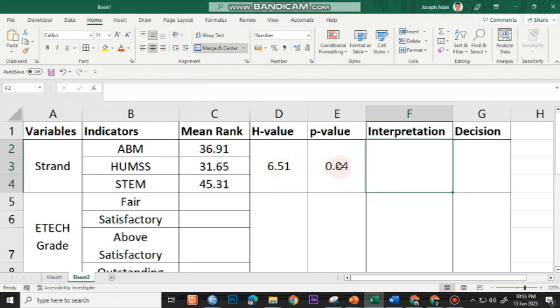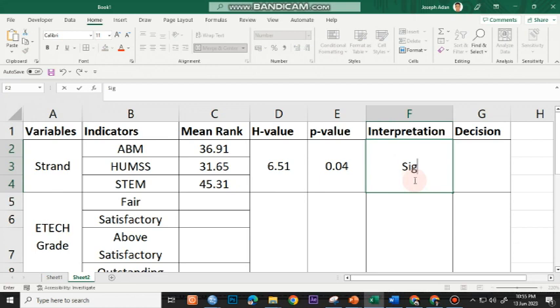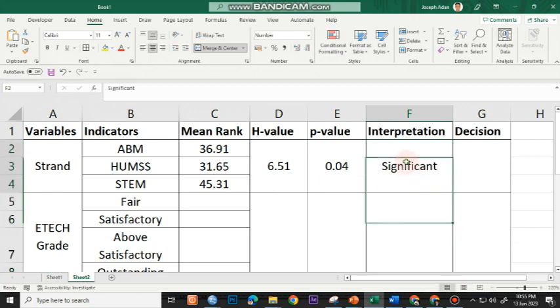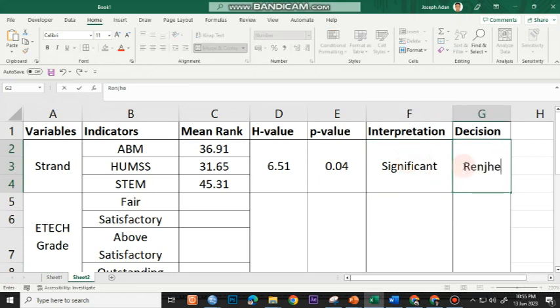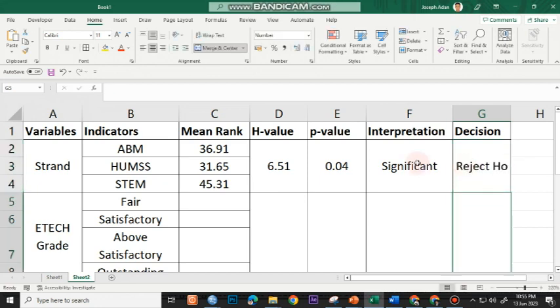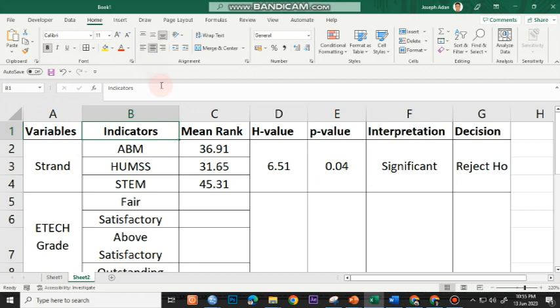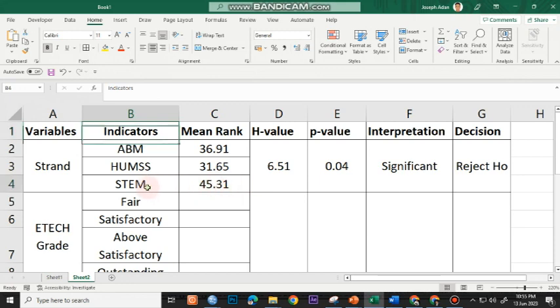Since the P-value is less than 0.05, if you could recall, this translates to significant findings. If the P-value is less than 0.05, your interpretation will be significant and your decision will be reject the null hypothesis or reject H0. This means that the acceptability of the respondents or the students under ABM, HUMSS, and STEM on Equipar as a learning management platform basically differ, as evidenced by high acceptability by STEM students.